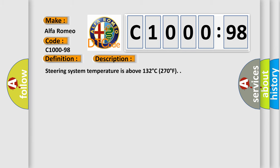And now this is a short description of this DTC code. Steering system temperature is above 132 degrees Celsius, 270 degrees Fahrenheit.